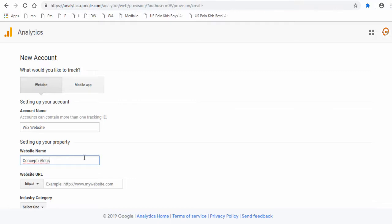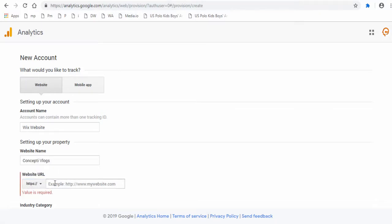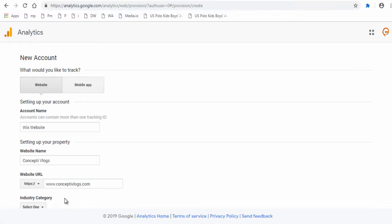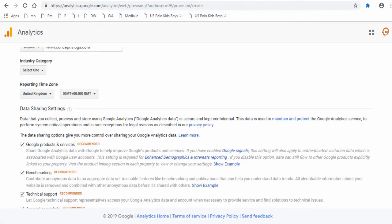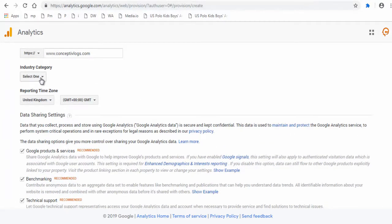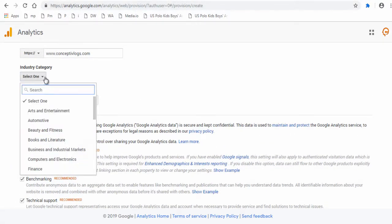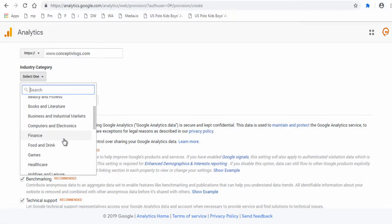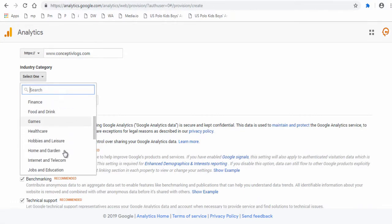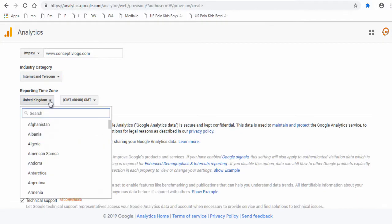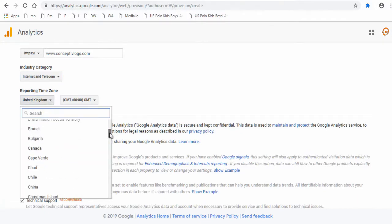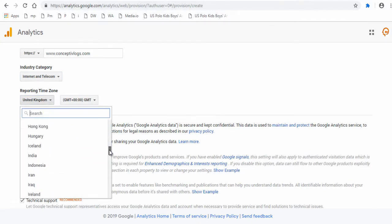Next, here you can select either HTTP or HTTPS and enter the URL of Wix website. Next, select the industry category your website is associated with or promotes. Next, choose an appropriate time zone you are located in.